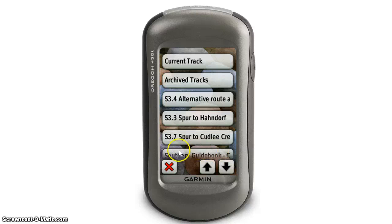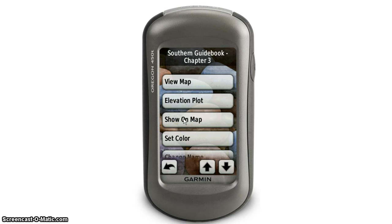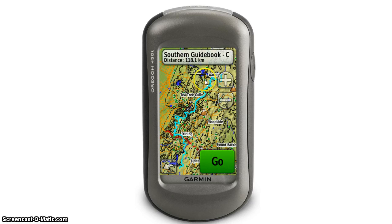We can't see the whole name of every file, but if we click on the Southern Guide book entry we see it's called 'Southern Guide book, Chapter 3'. To see a track on the GPS unit we need to click 'Show on Map' — we don't need to do this with waypoints, but we do need to do it with tracks as they won't automatically display. So we click 'Show on Map' and then 'View Map', and it shows us the whole chapter track.